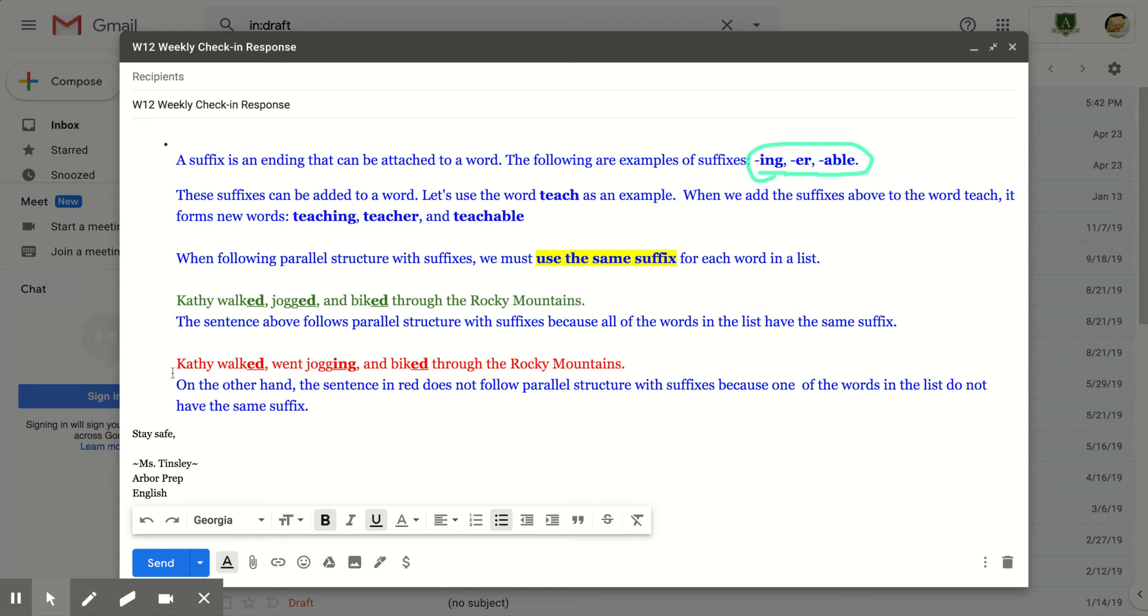Now the sentence in red does not follow parallel structure. Kathy walked, went jogging, and biked through the Rocky Mountains does not follow parallel structure because all of the words don't have the same suffix.